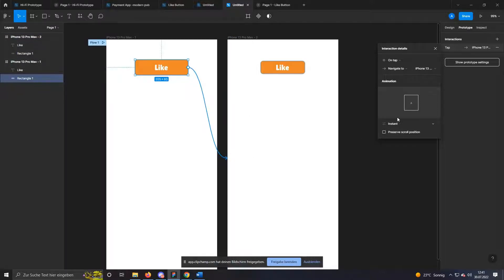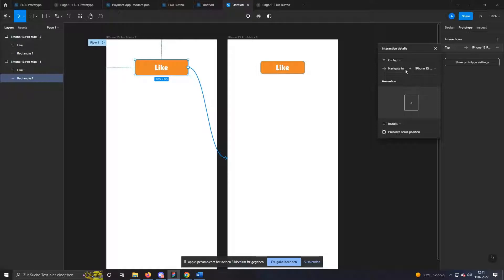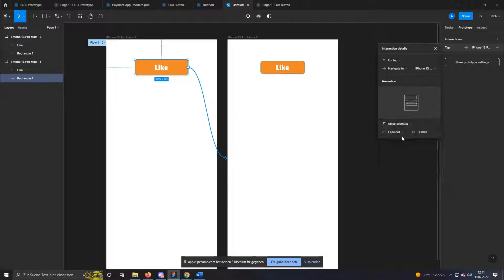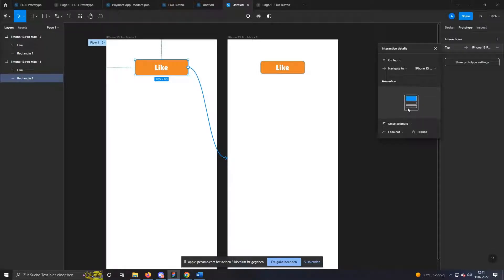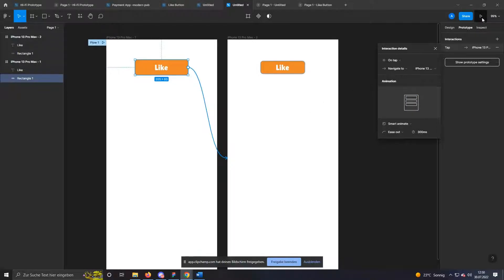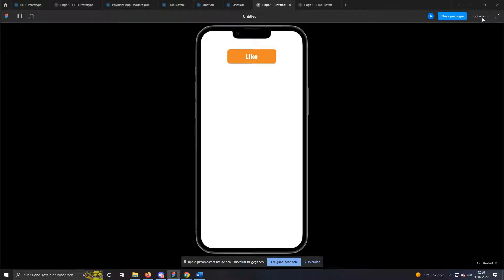Now the interaction details field opens. Here you leave the upper settings. At the bottom, you select the field Smart Animate instead of Instant. This is important to get a nice animation. To test the animation now, just click on the play button on the top right. Now you can test your button.